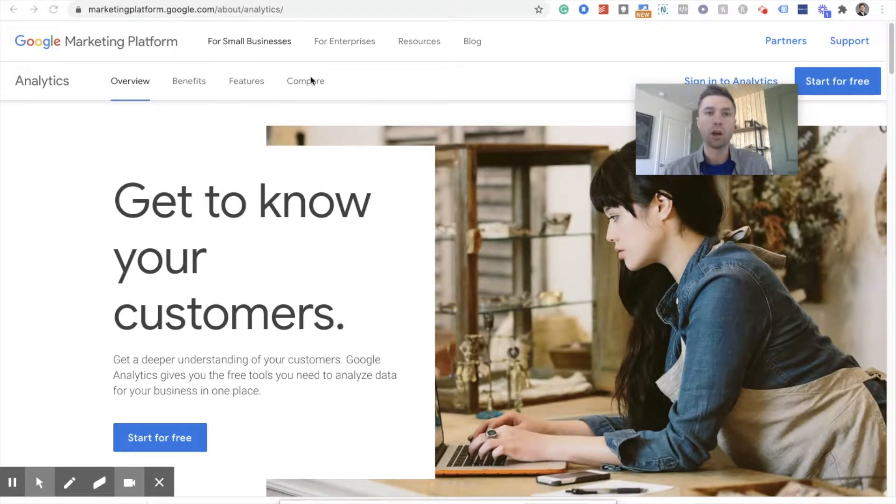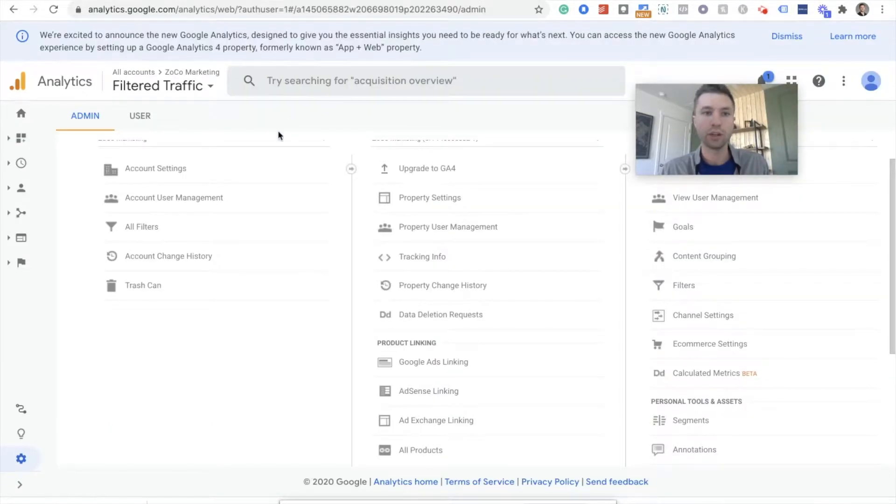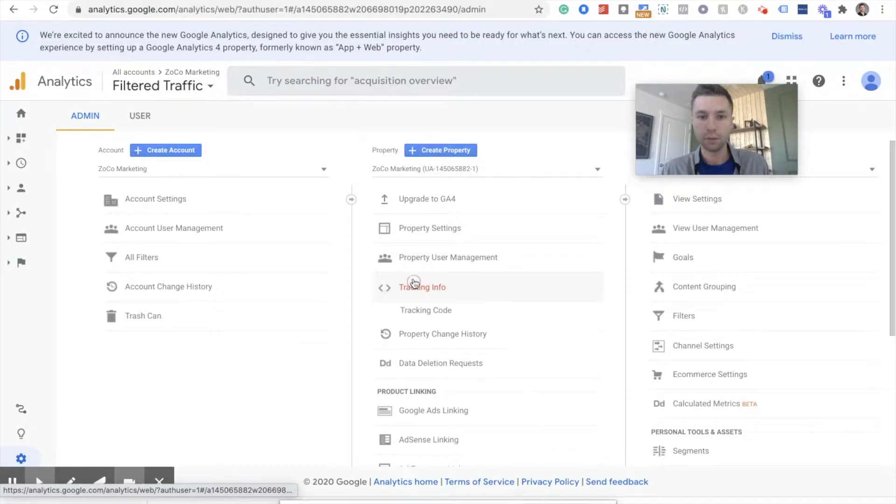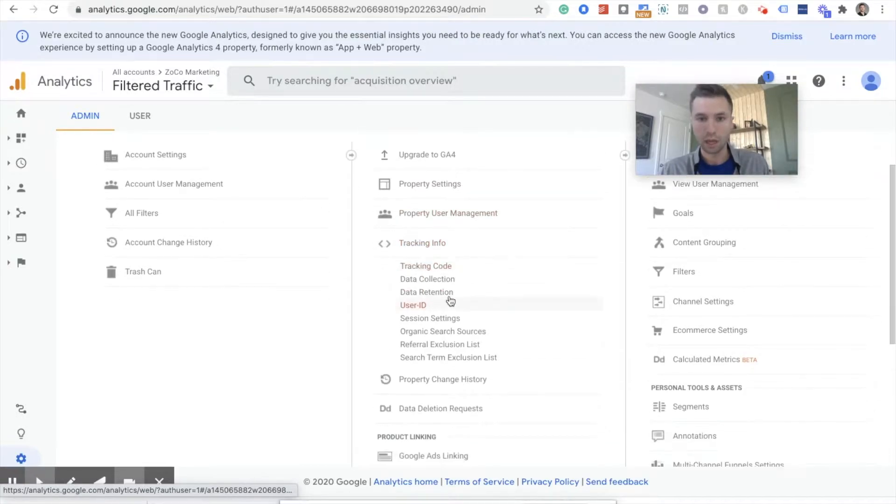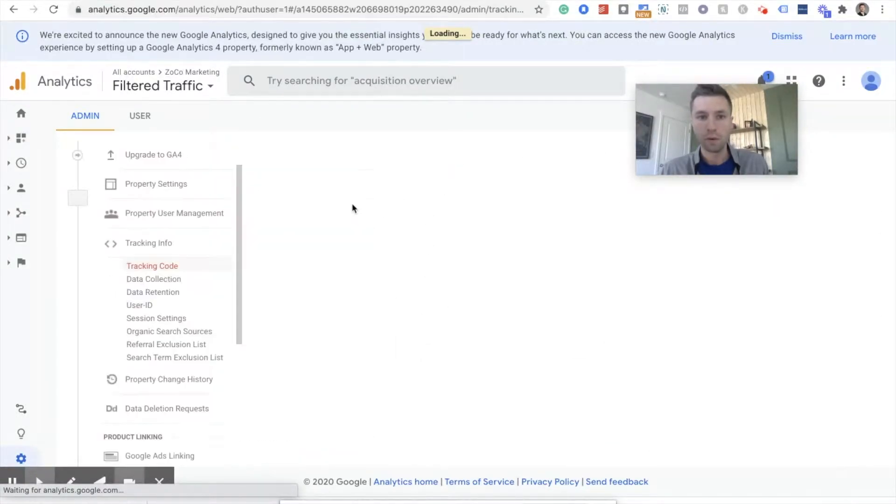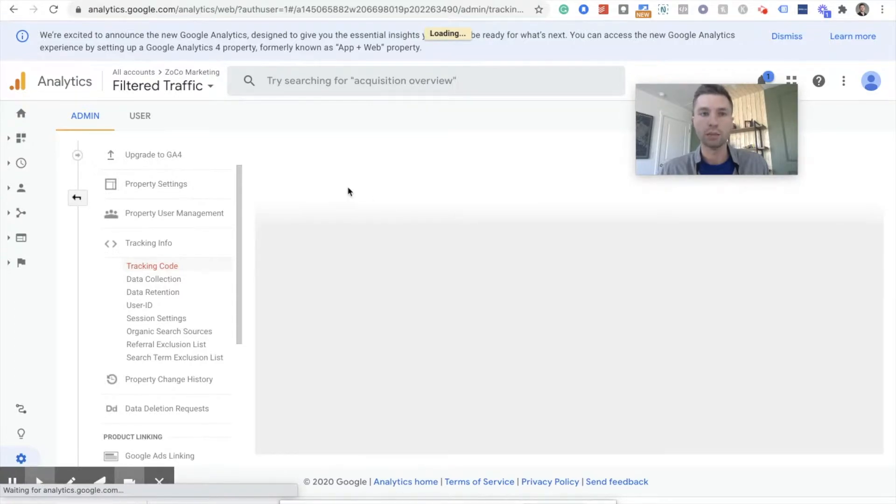Before, all you had to do to connect Shopify to Google Analytics was come over here to your Analytics account, go to tracking info, tracking code, and grab your tracking code. That was right over here. This loads. Anyways, the tracking code will load over there that has like UA.